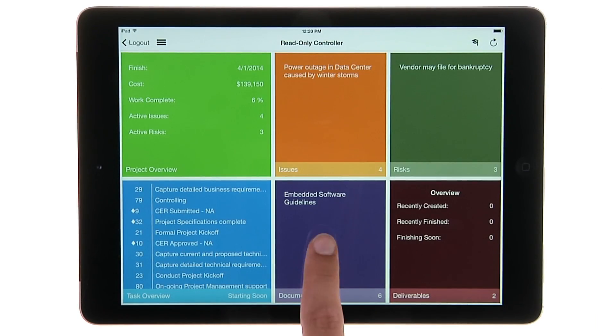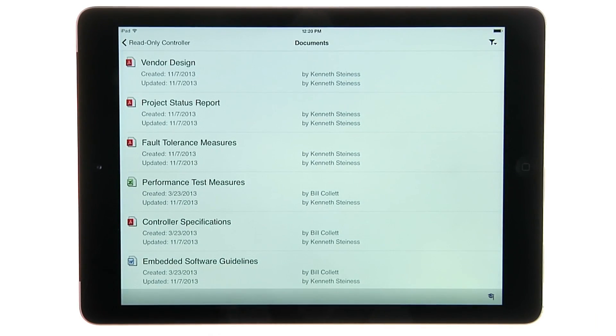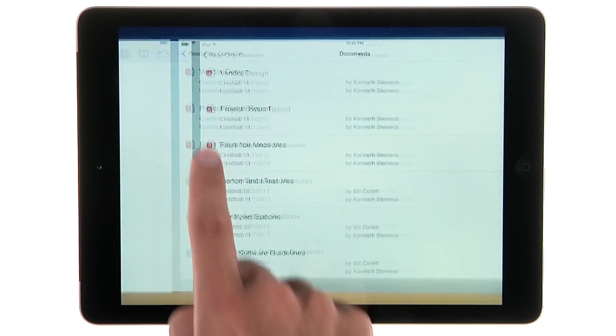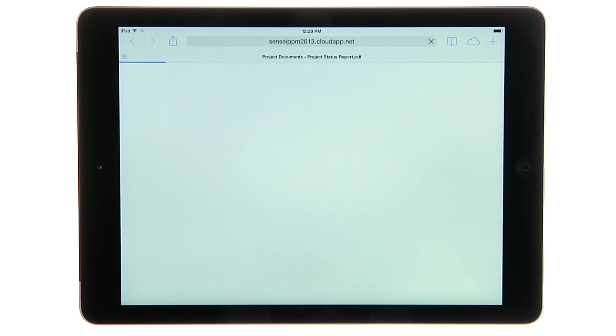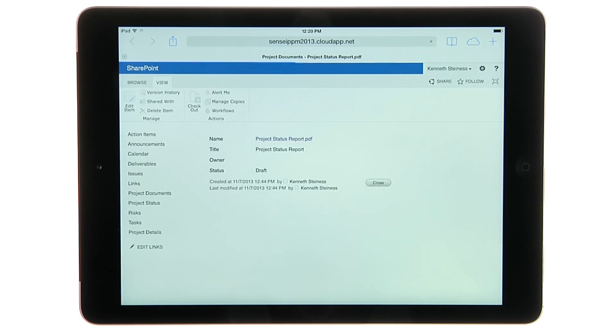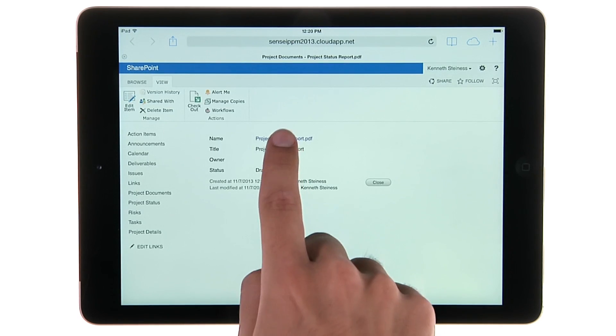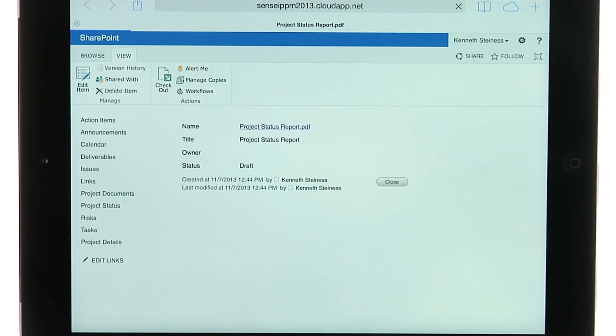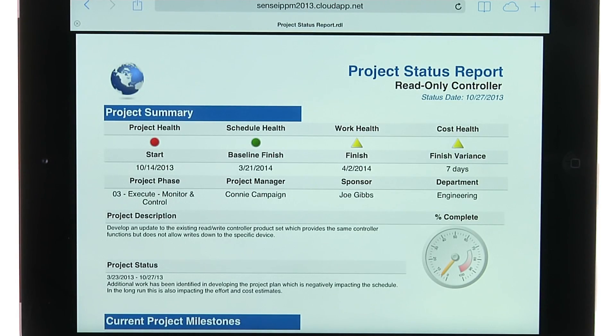Select the Documents tile to view the document library for the project. Then simply select a document to view it directly in SharePoint.